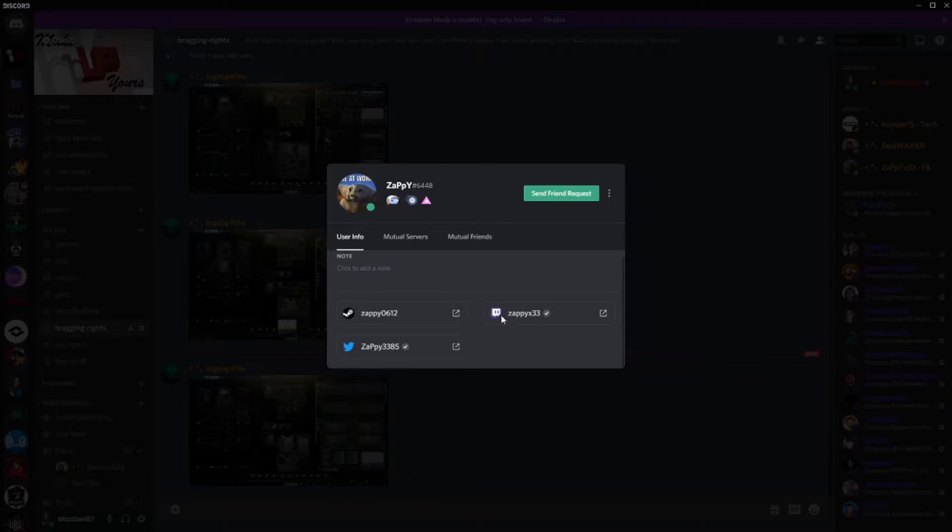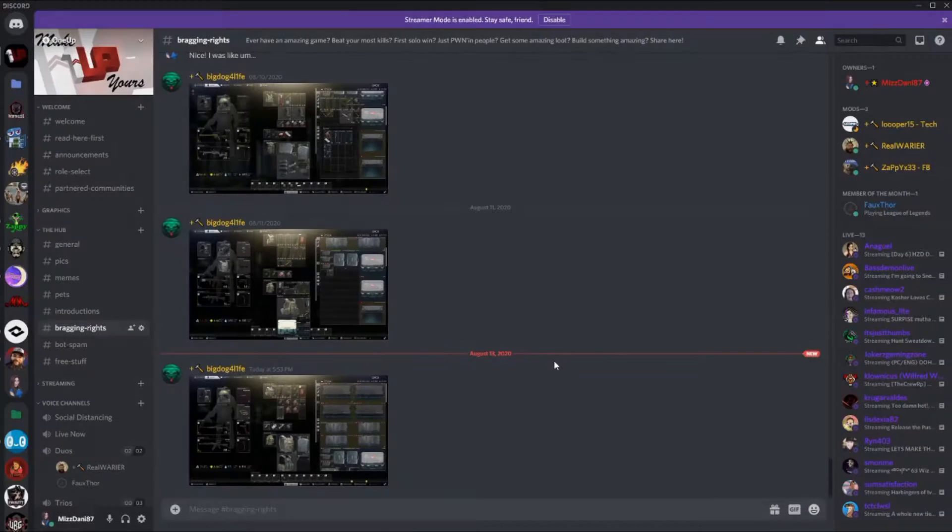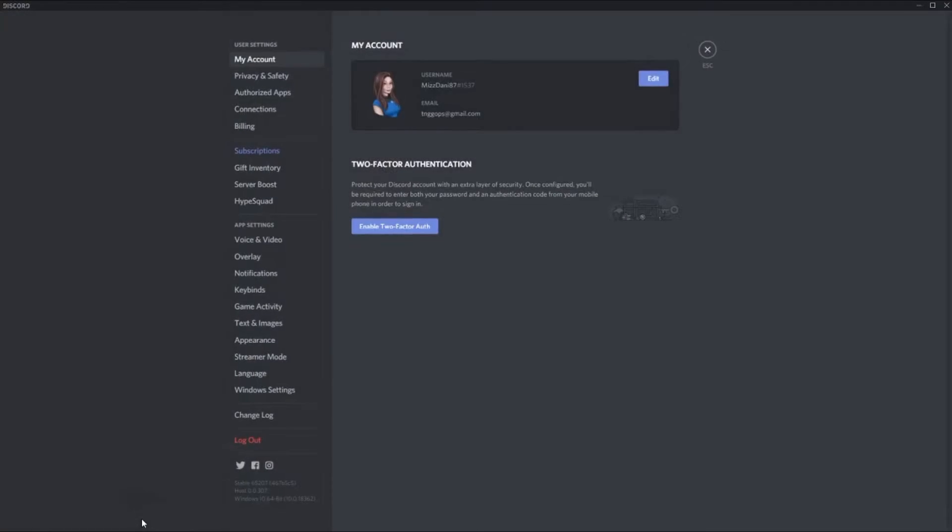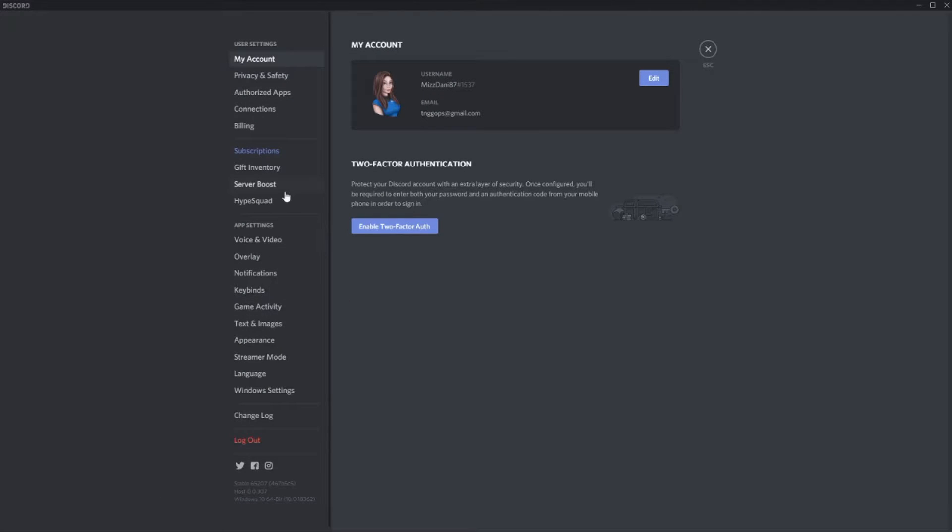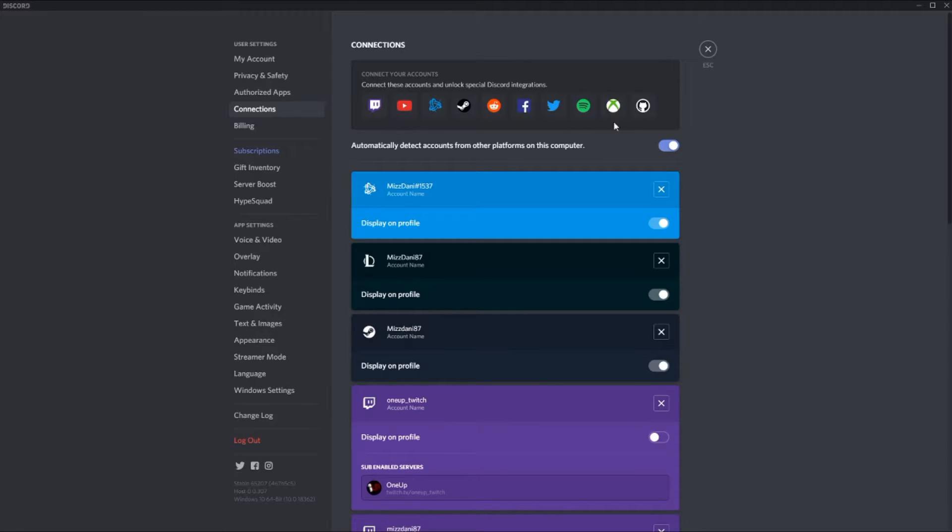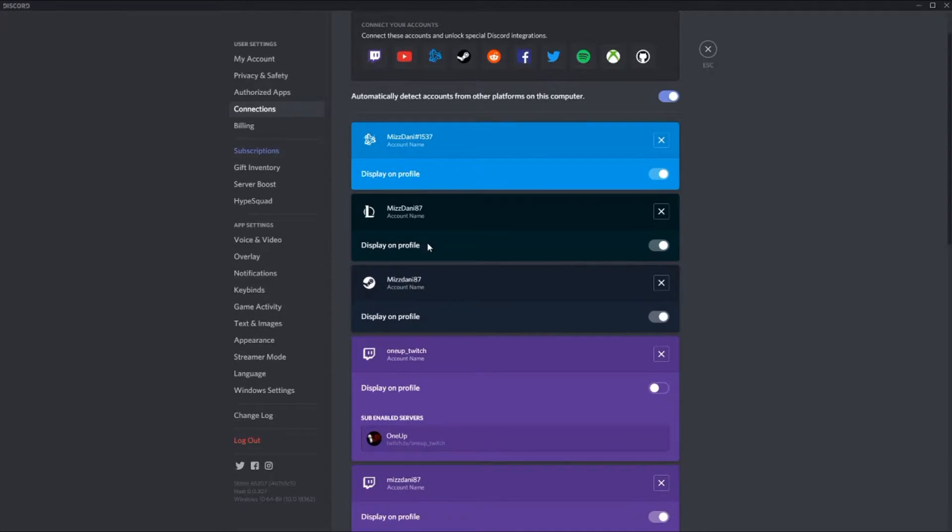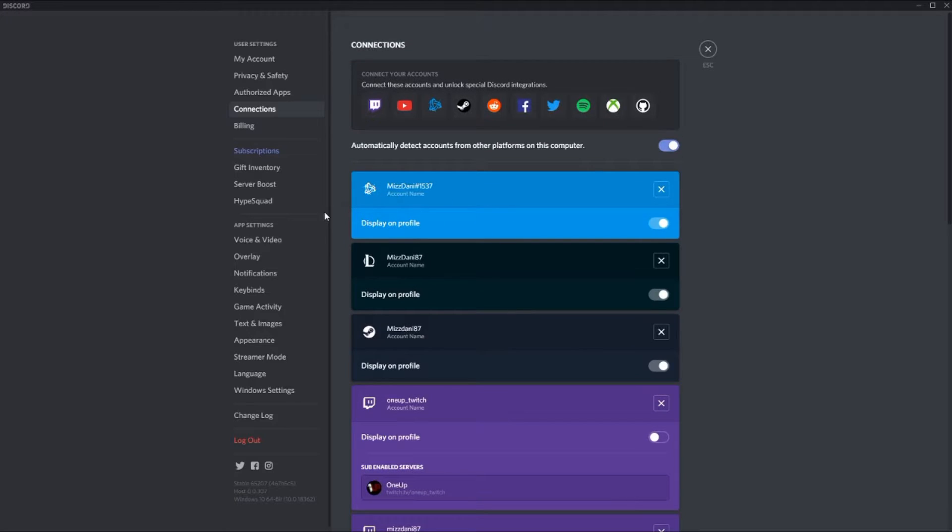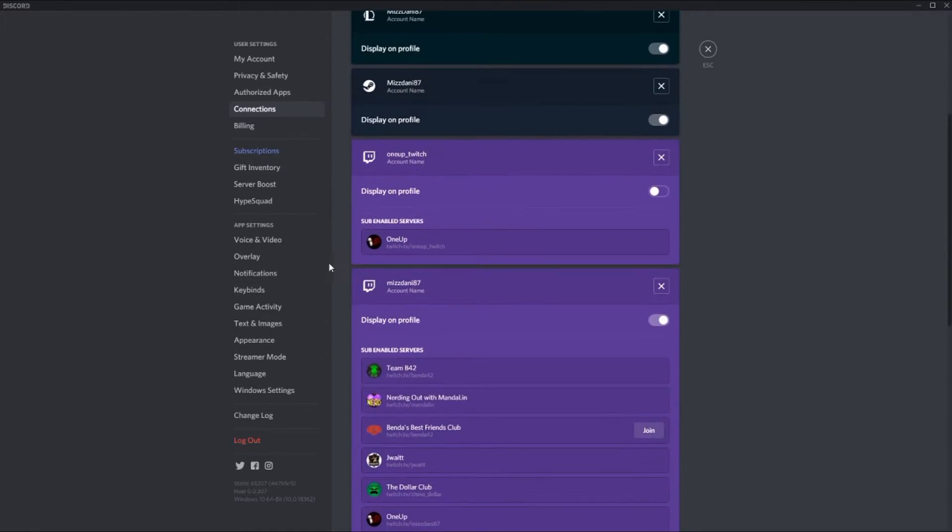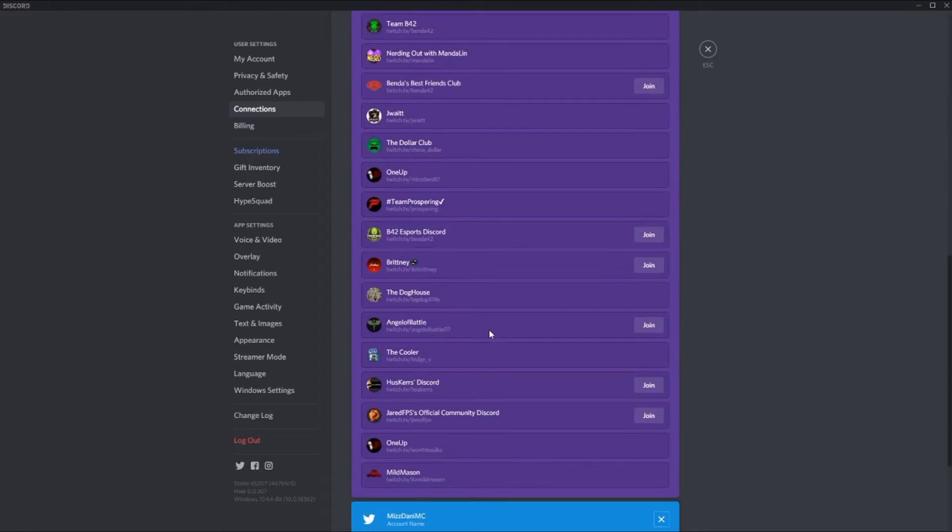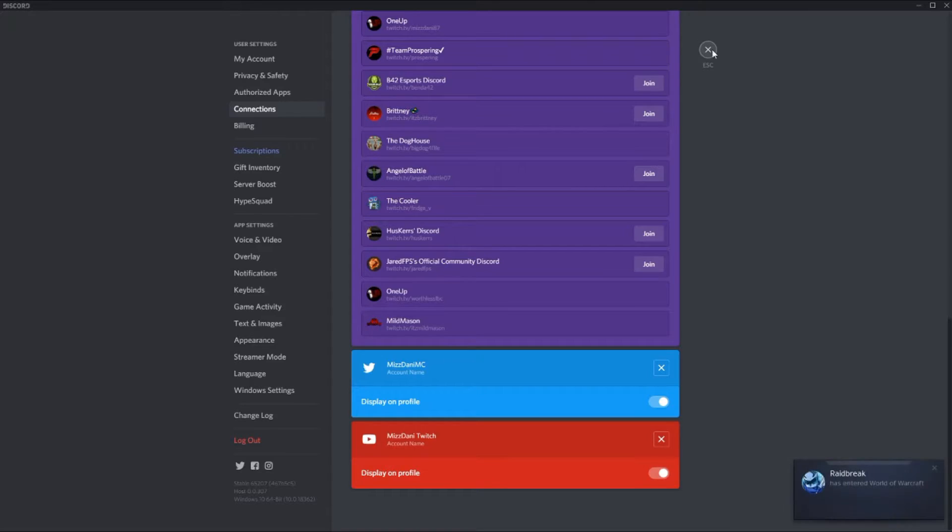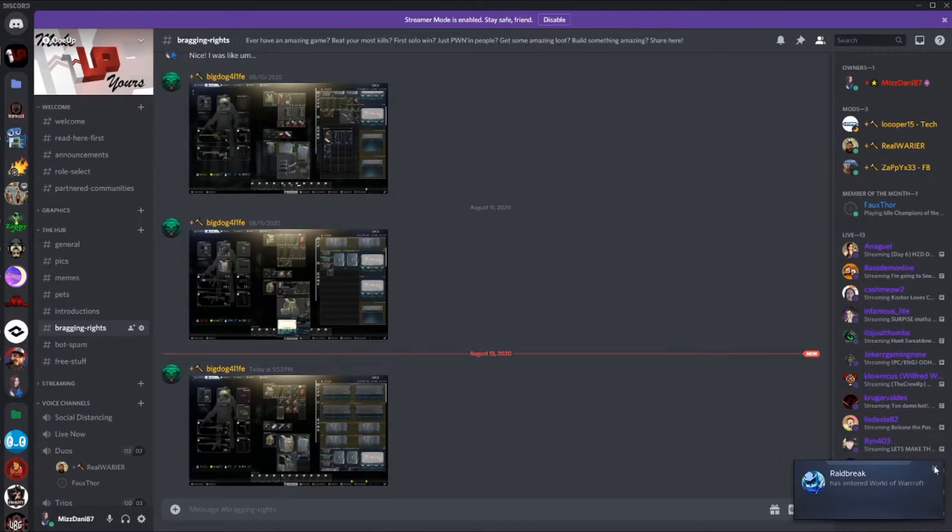It's all in the same location down here at the cogwheel under connections, and you can attach all these different things up here: your Xbox, your Spotify, everything up here. I mean, as you can see I have lots of things: my League of Legends, my Battle.net, my Steam, my Twitch, my Twitter, my YouTube, all of it is all connected in one place.